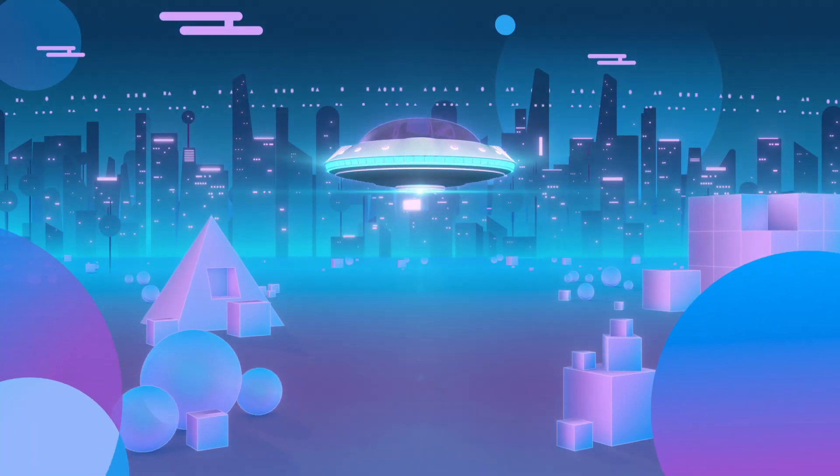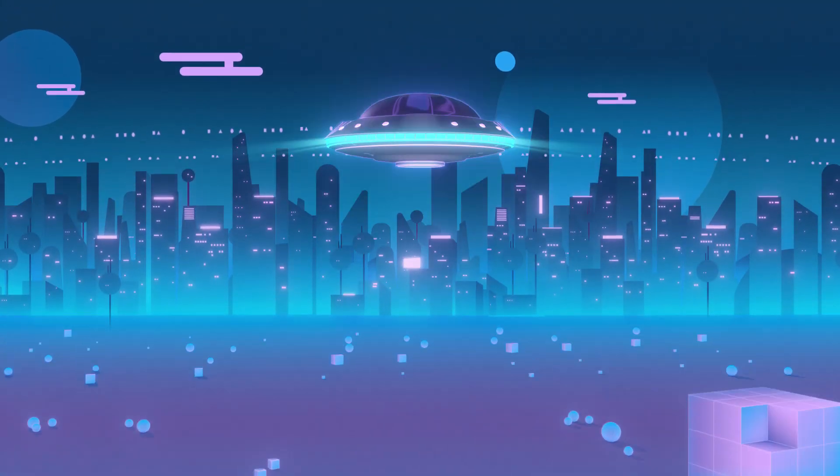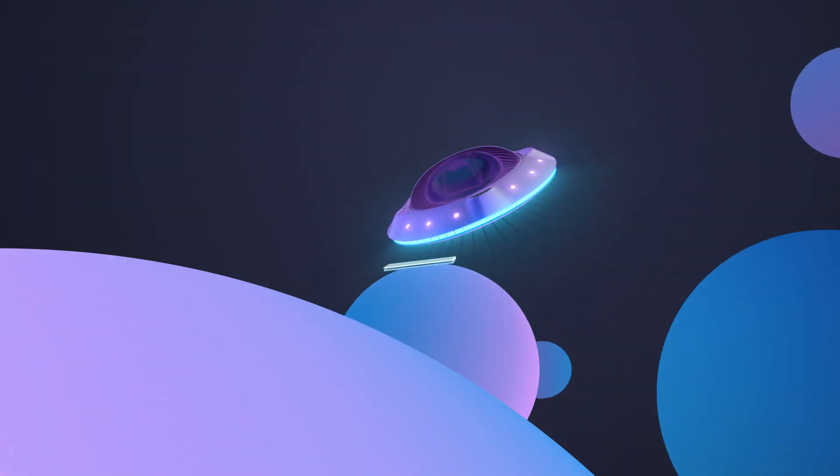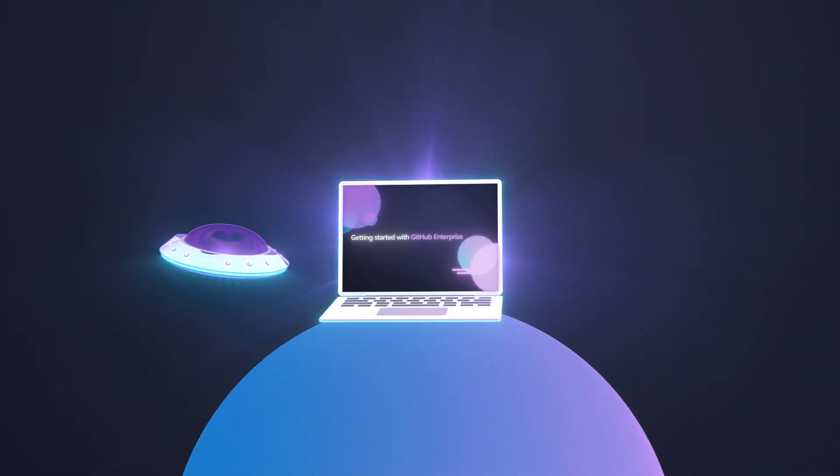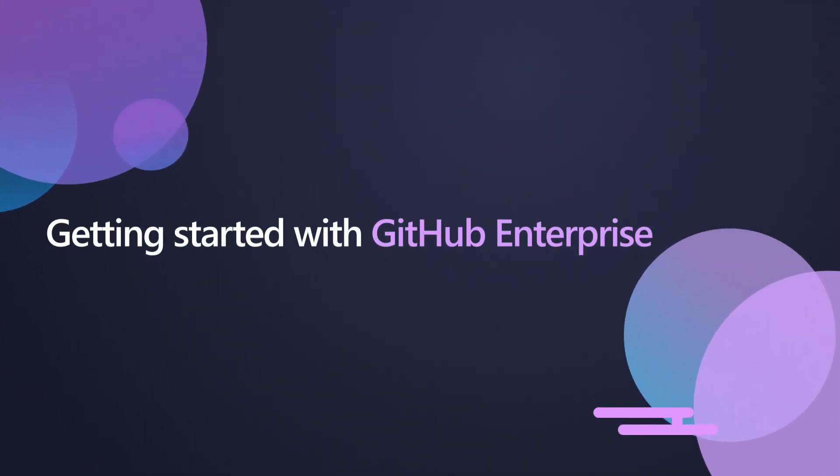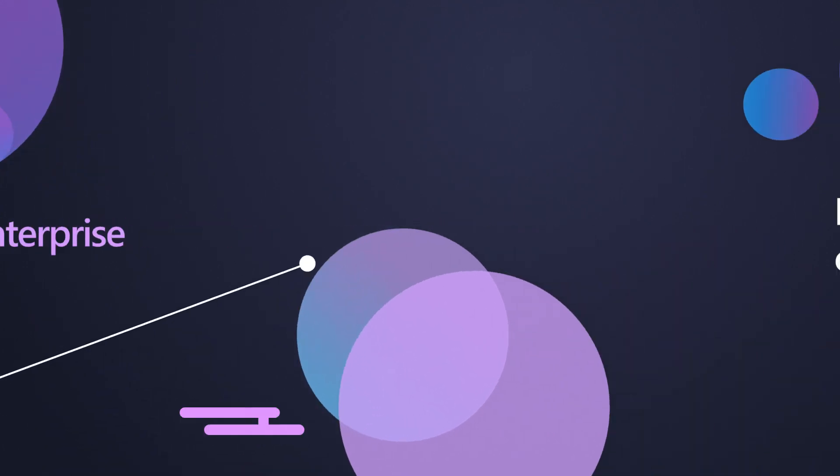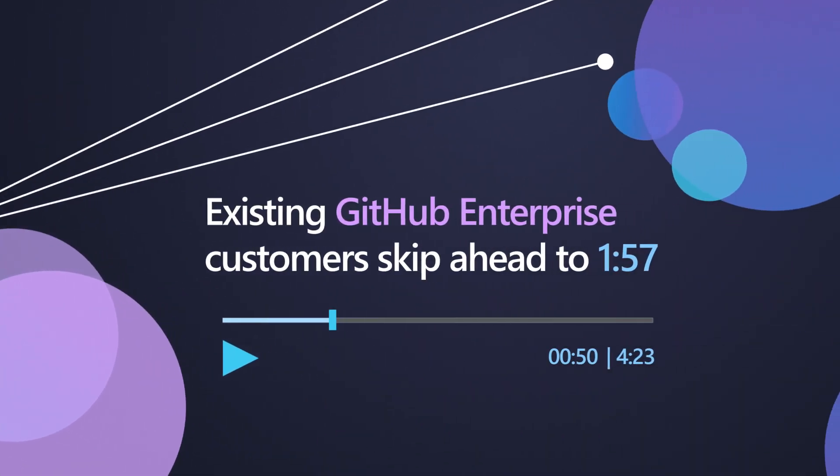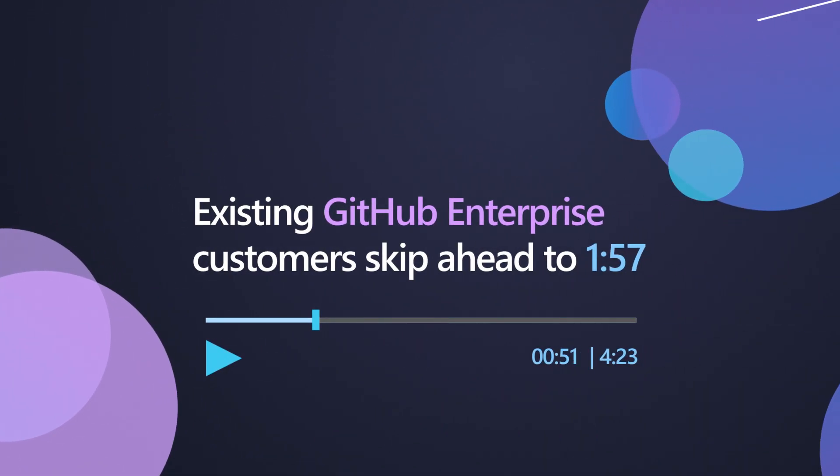Now that you've purchased Visual Studio Subscriptions with GitHub Enterprise, let's get your organization set up. We'll begin with instructions for new GitHub Enterprise customers. If you're an existing GitHub Enterprise customer, skip ahead to assigning Visual Studio Subscriptions at 1 minute 57 seconds.